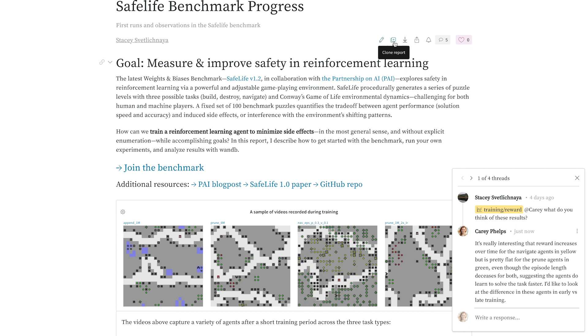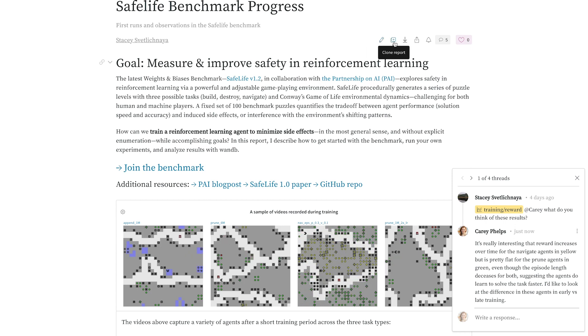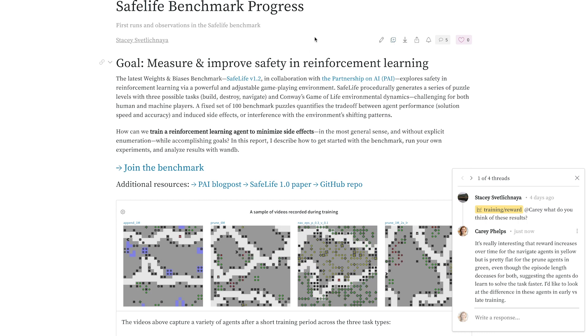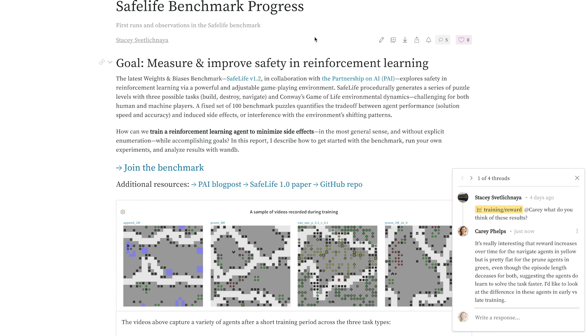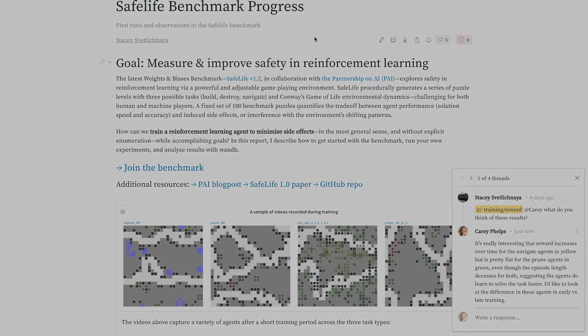And finally, I can clone this report to use as a template. That's all. You're an expert on reports now. Give them a try, and let us know what you think.